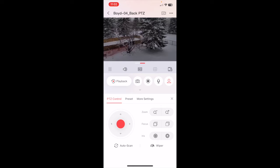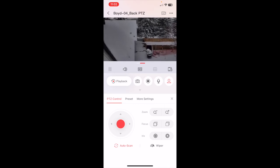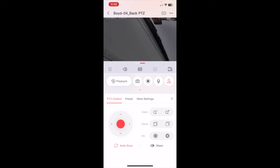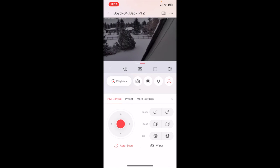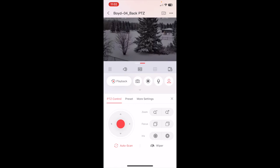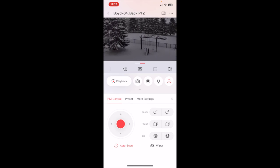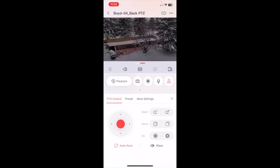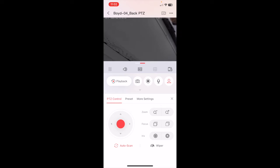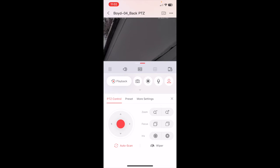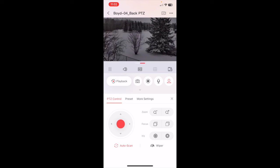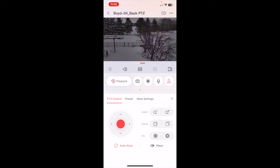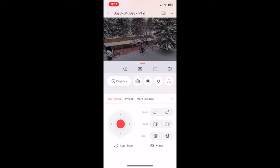There's this auto scan feature on the bottom left that will do a little 360 for us. And we just click it again to make it stop.